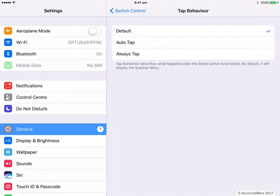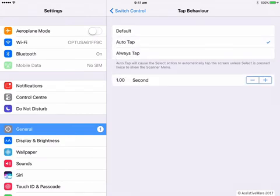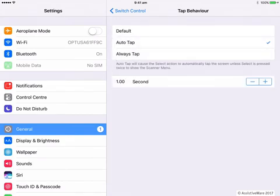The only other thing I always do when first starting with Switch Control on iOS is the tap behavior. The tap behavior describes what happens when the Select Item action is activated — what happens when you hit the switch to select something. The default behavior is for the scanning menu to pop up, which means a user may need an extra switch hit to select things, and for when we first start out, this can be difficult. I have found it more useful to set the tap behavior to Auto Tap. This means when I hit the switch, it will select the item. If I want the switch menu, I need to tap twice. So let's leave our tap behavior on Auto Tap and back out.